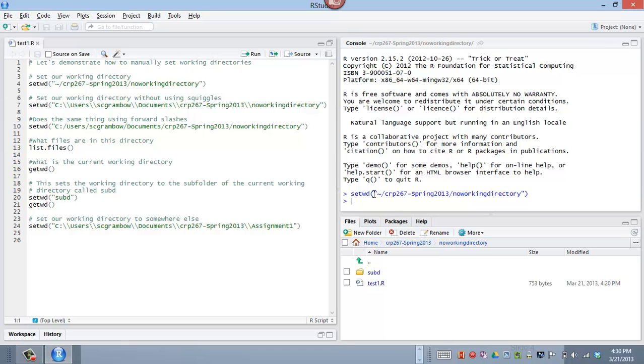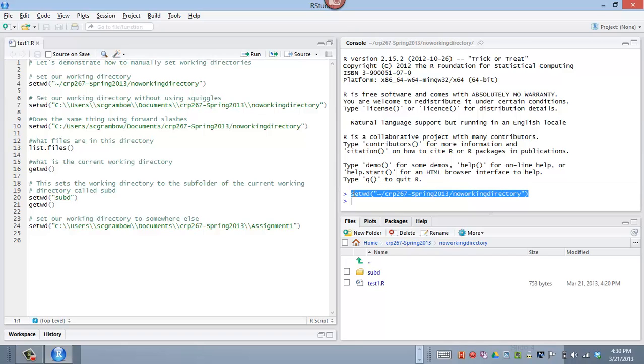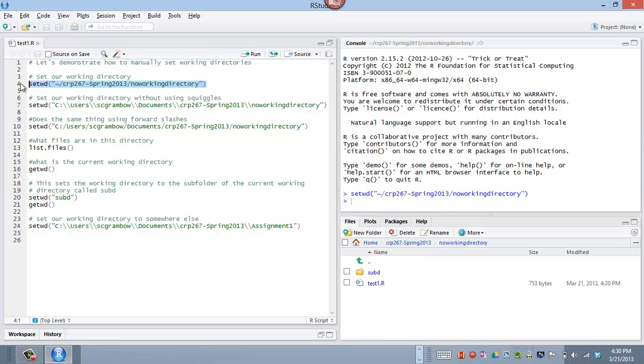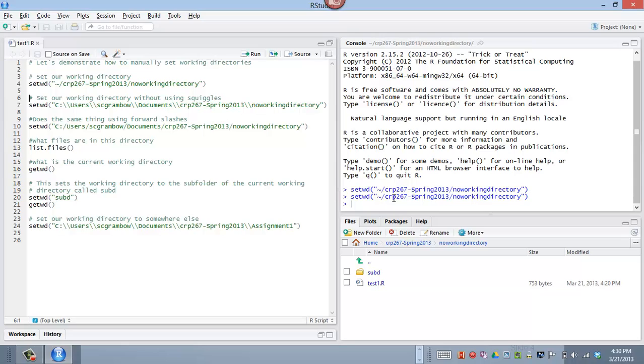Notice that it's in quotes. It's using this tilde because the tilde is referring to the my documents folder. So that's kind of a path shortcut that it's using. So I can actually just cut and paste this, which is what I did. So if I highlight this and run it in my code, right? So that sets the working directory to where I'm at.